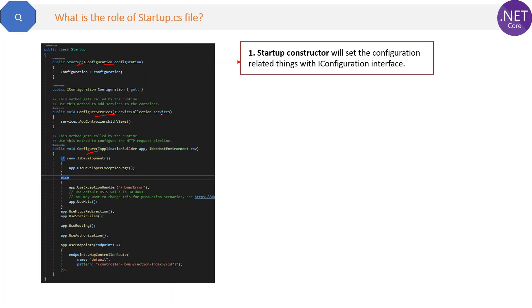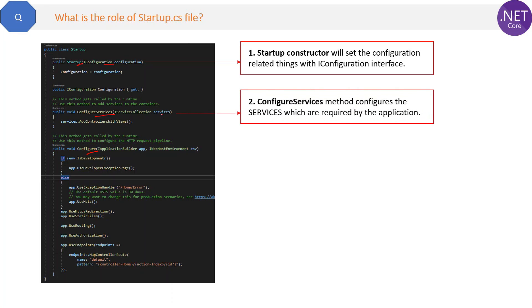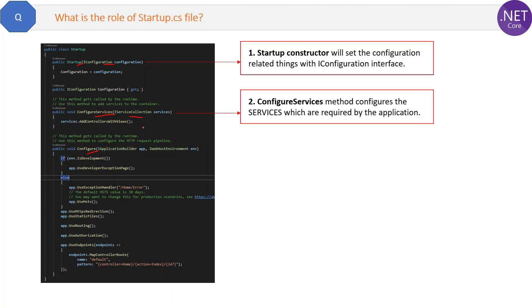After the constructor, next we have the ConfigureServices method. ConfigureServices method configures the services which are required by the application. For example, we have created an ASP.NET Core template application and we automatically get services.AddControllersWithView.